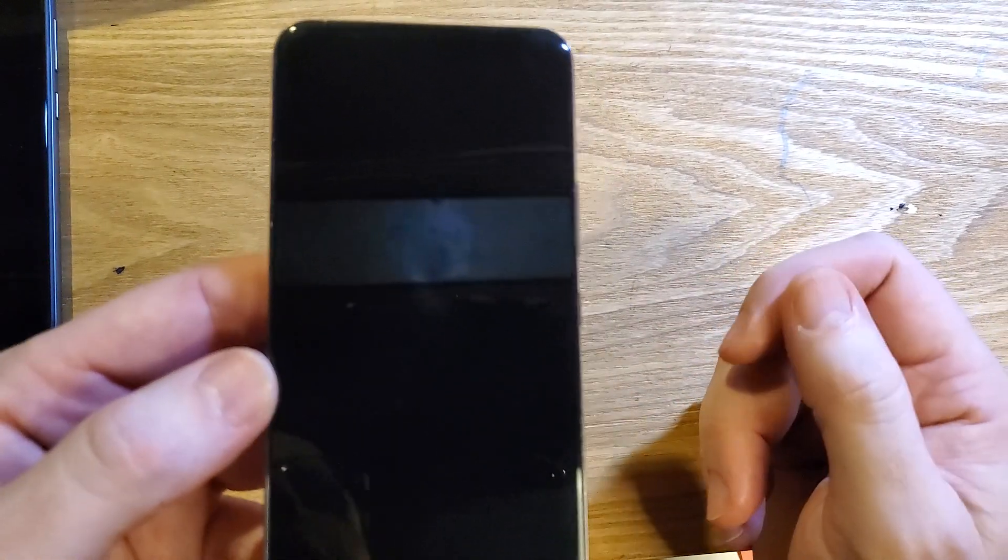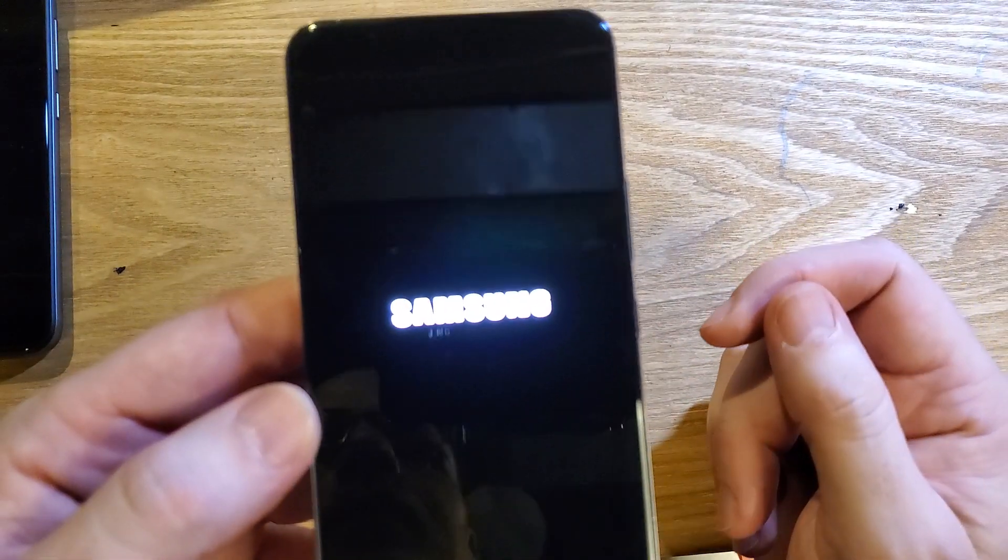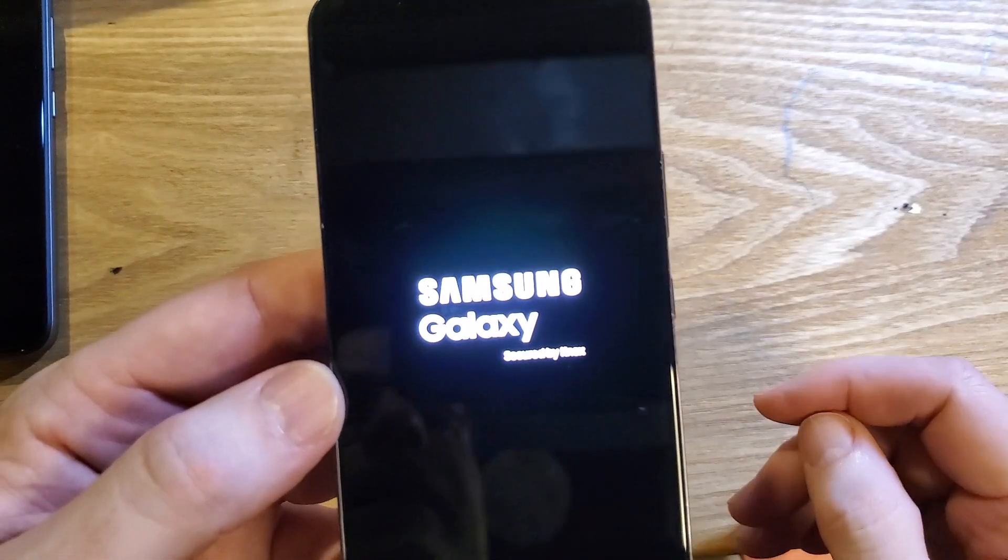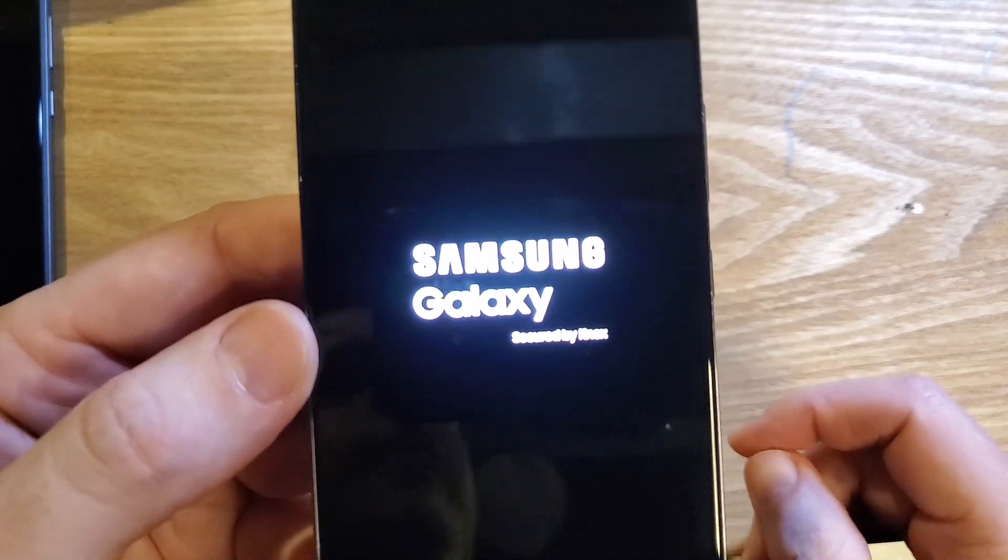And that is how you factory reset, hard reset, clean and wipe Samsung Galaxy S22.